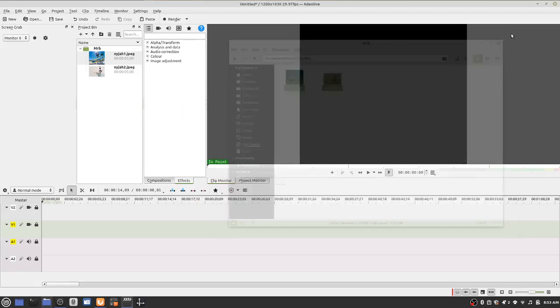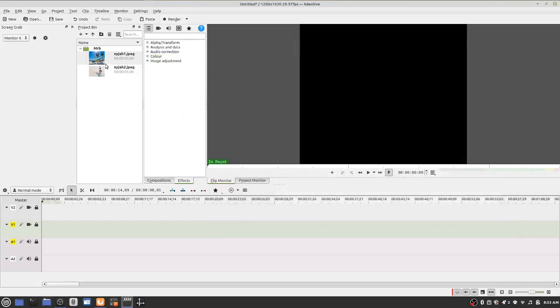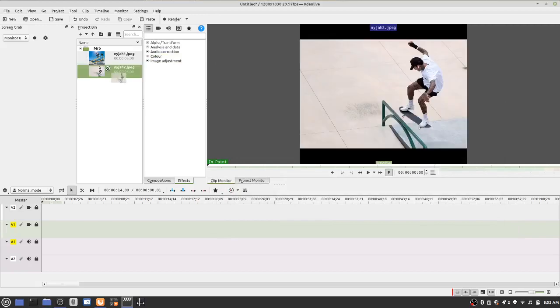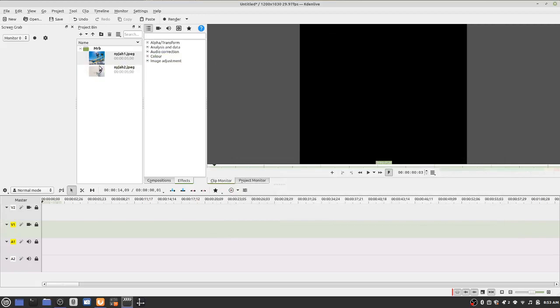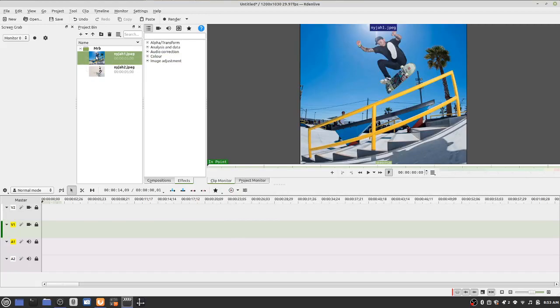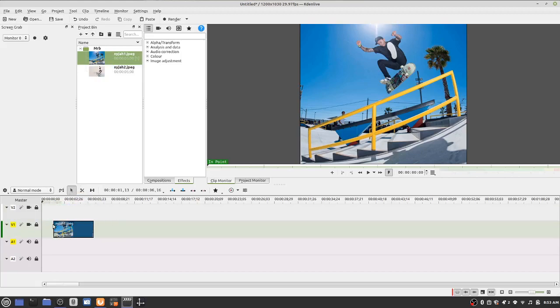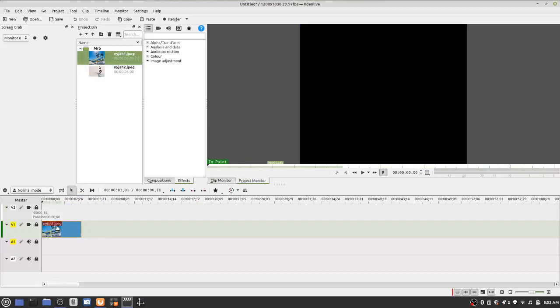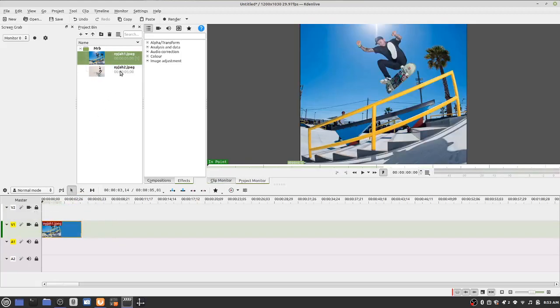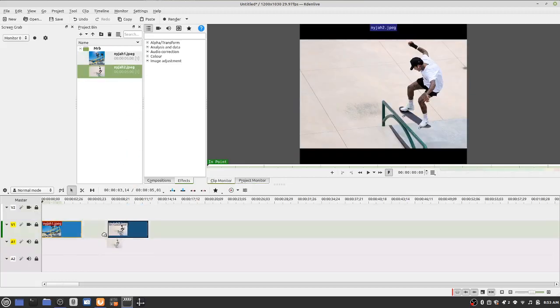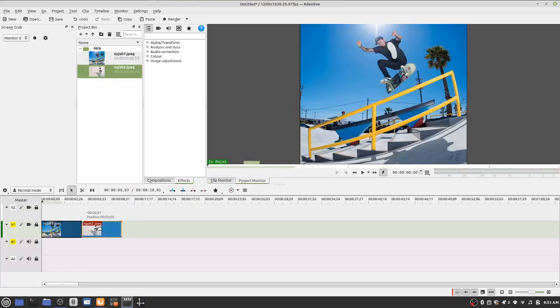So now that I have images, I can just drag them from the project bin area down where it says V1. Just right here. Drag it over. Drag the second one. Drag it over until it snaps. And that's it. So you just drag the images over into the place.